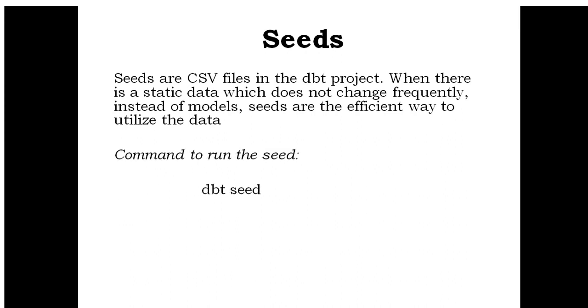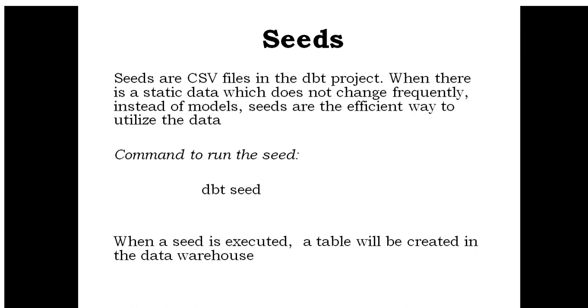Seeds can be executed through the command dbt seed. When a seed is executed, a table will be created in the data warehouse.